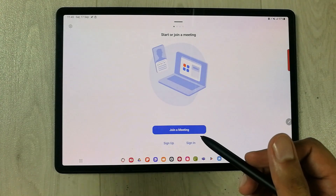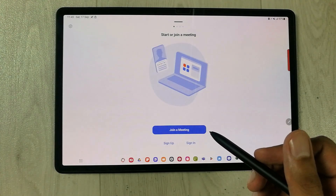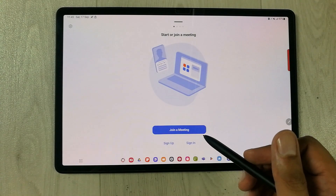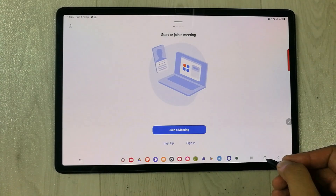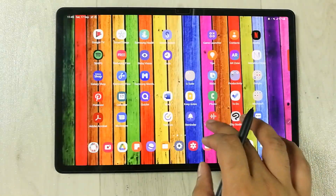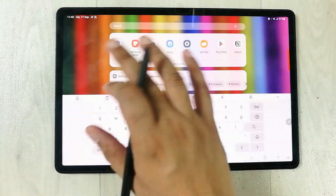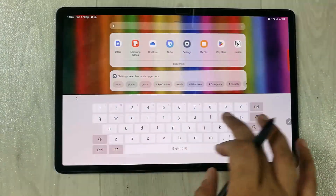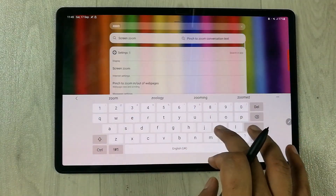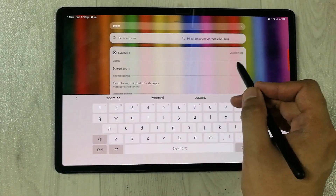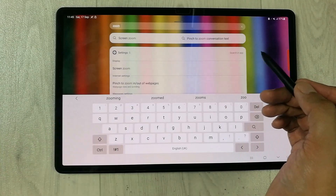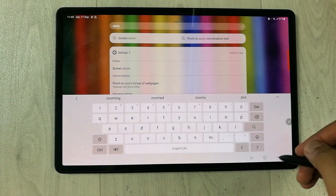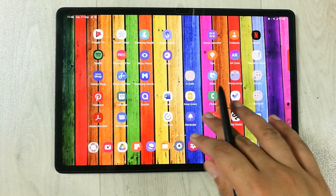This is really amazing — you can open your hidden apps using the search option. Just write the name of the app, select Search in App, and it will be easy to open any hidden app.